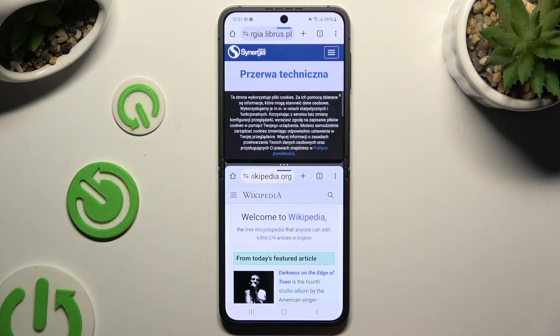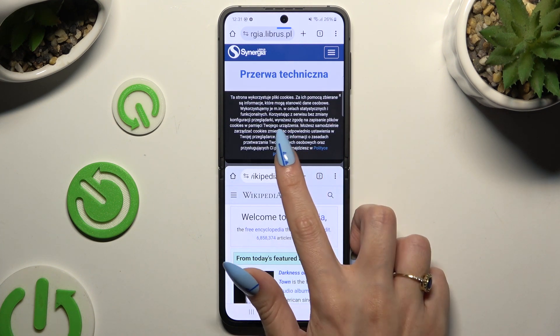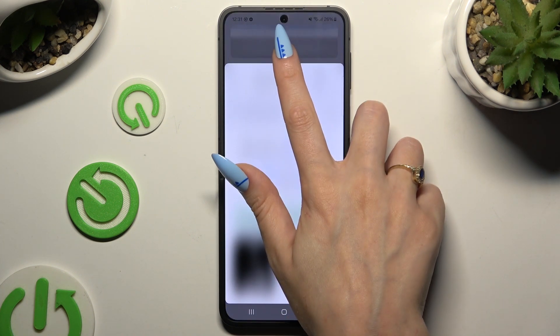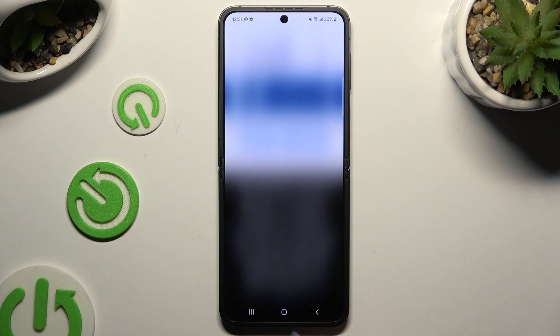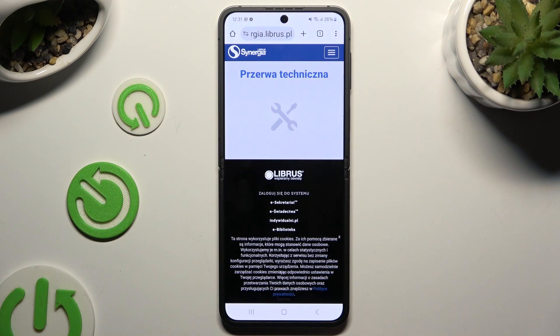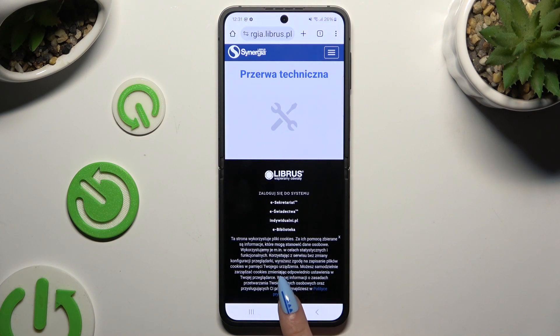To go back from this mode, drag one of your apps all the way up or all the way down, and tap on the home button.